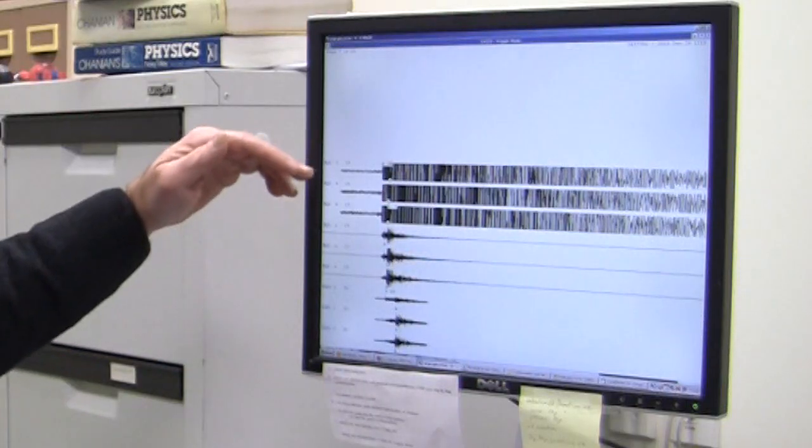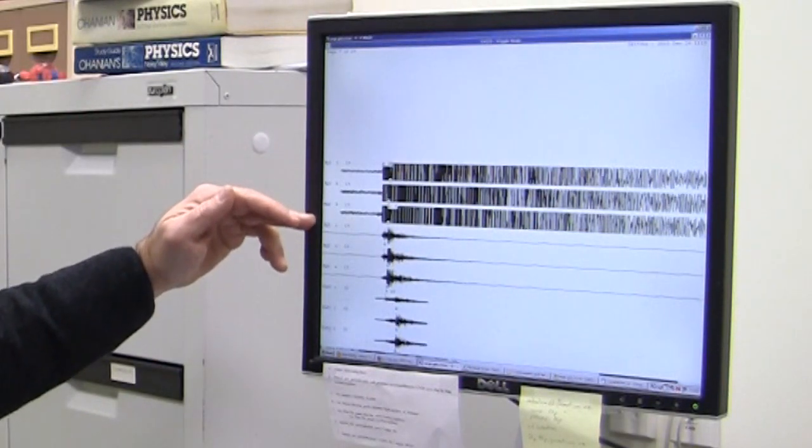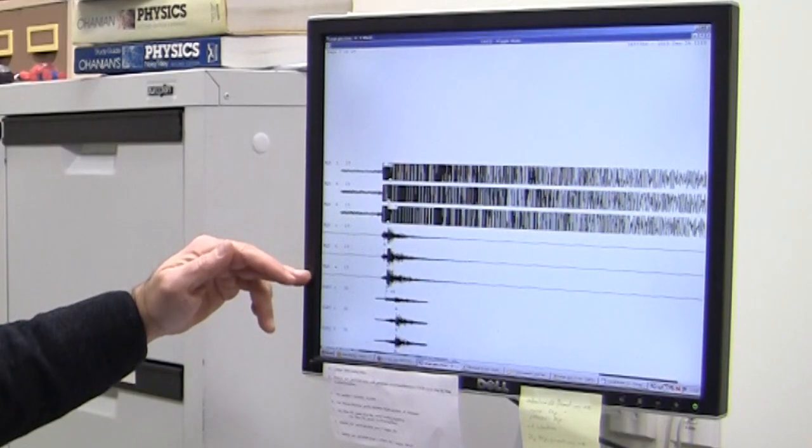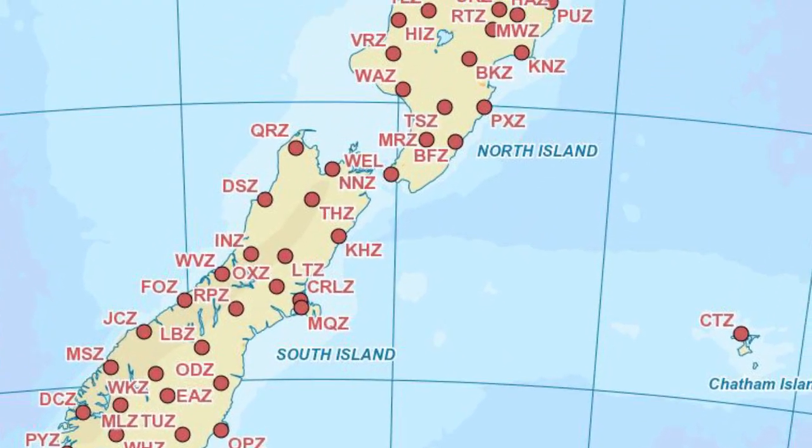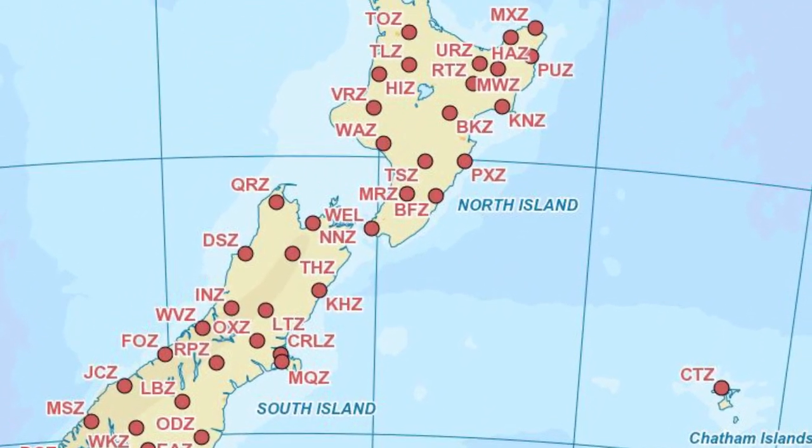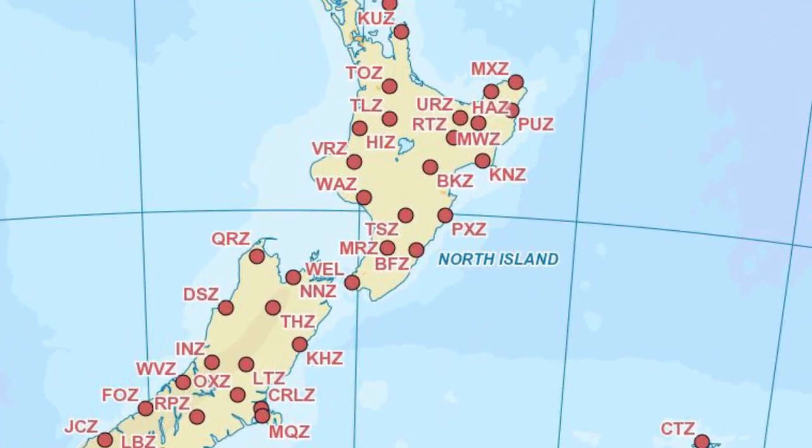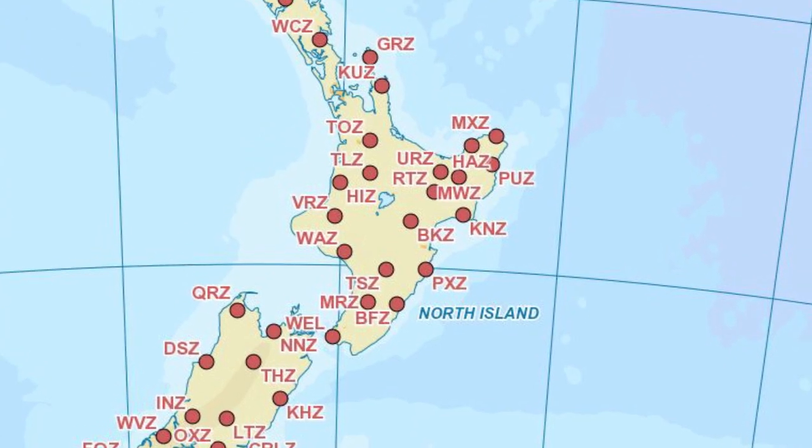So this is an example of what an earthquake looks like when we record it. These top six traces here are all coming from one station, and when we get an earthquake we get numerous traces that come in from all across the country.